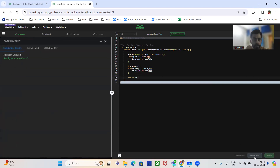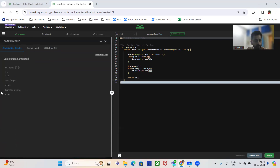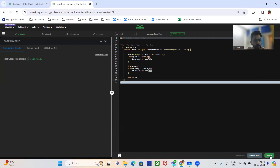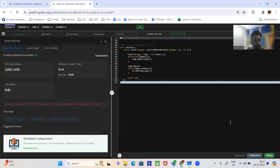Let me compile the code — it's taking a bit of time. Let me submit now. The test cases have been processed. I would request you to subscribe to my channel.